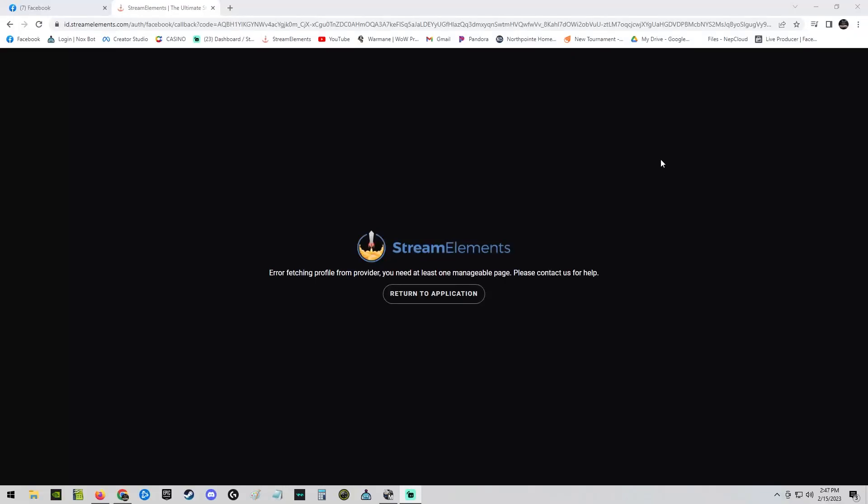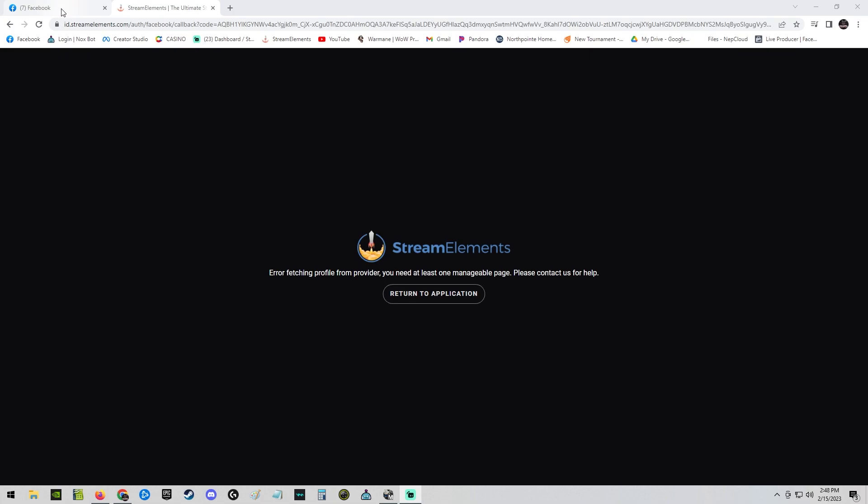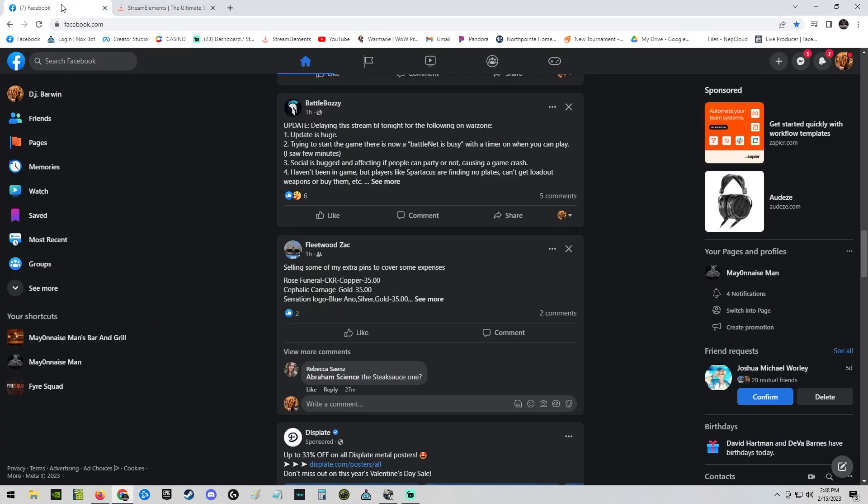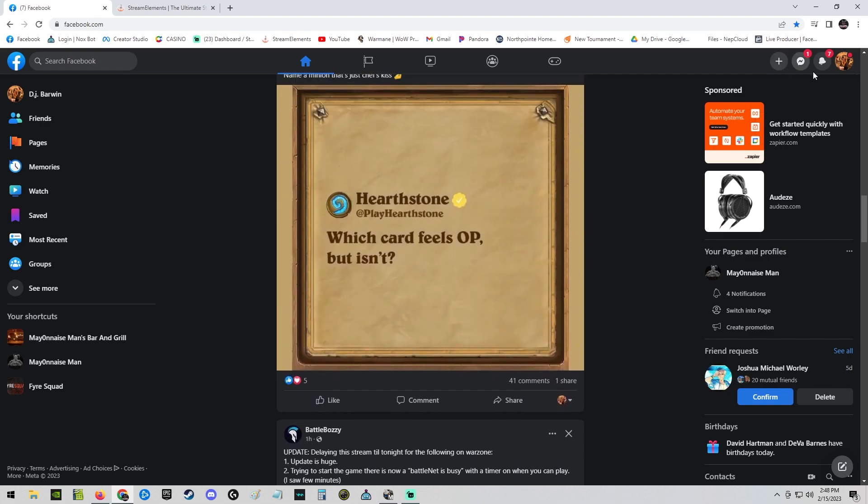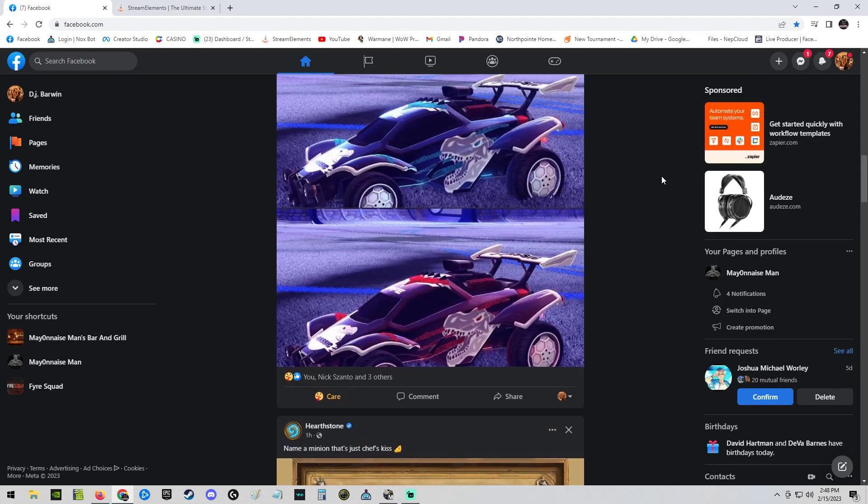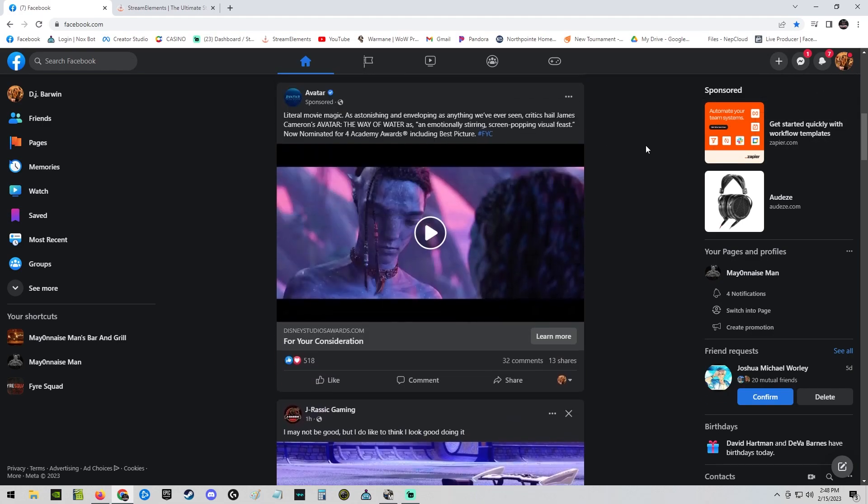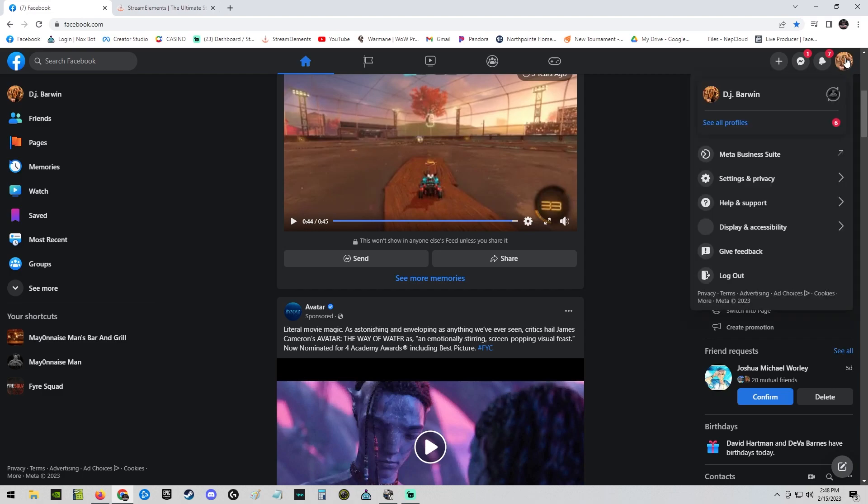Hello, are you sick of seeing this crap? Yes, I am too. Hello, my name is Mayonnaise Man and I am going to help you never see this again. Let's begin. Firstly, the reason this happens is because Facebook is booty, and when you switch into the new page experience it makes your personal profile no longer an admin of your gaming page.